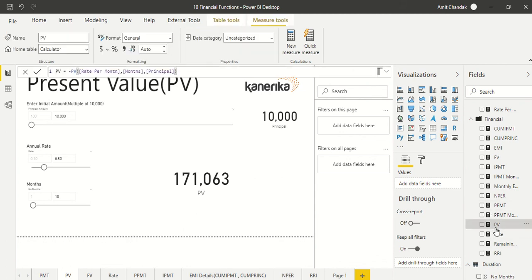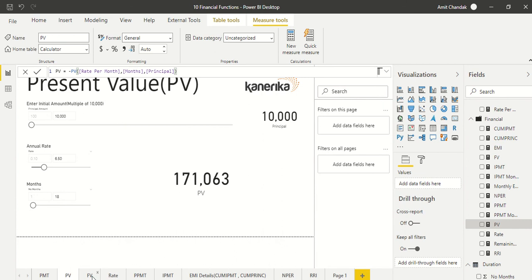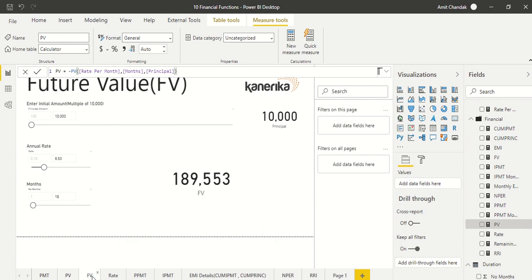The present value function requires the same three parameters: rate of interest, number of months, and principal amount. Again, to get a positive number we have multiplied by minus one.